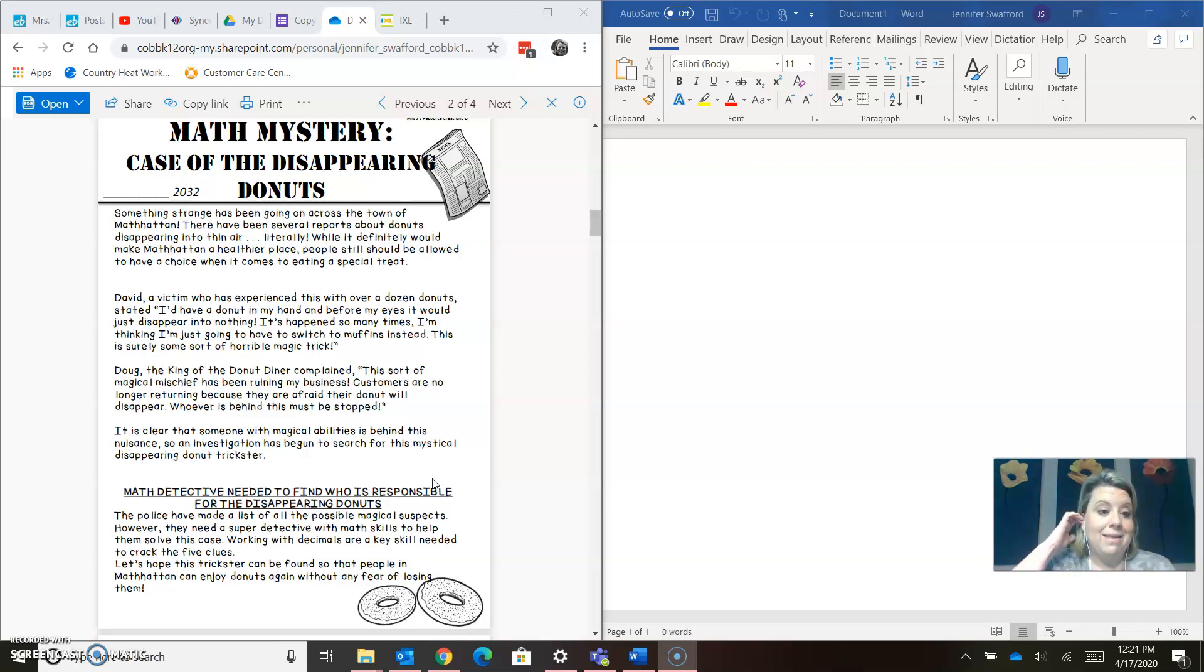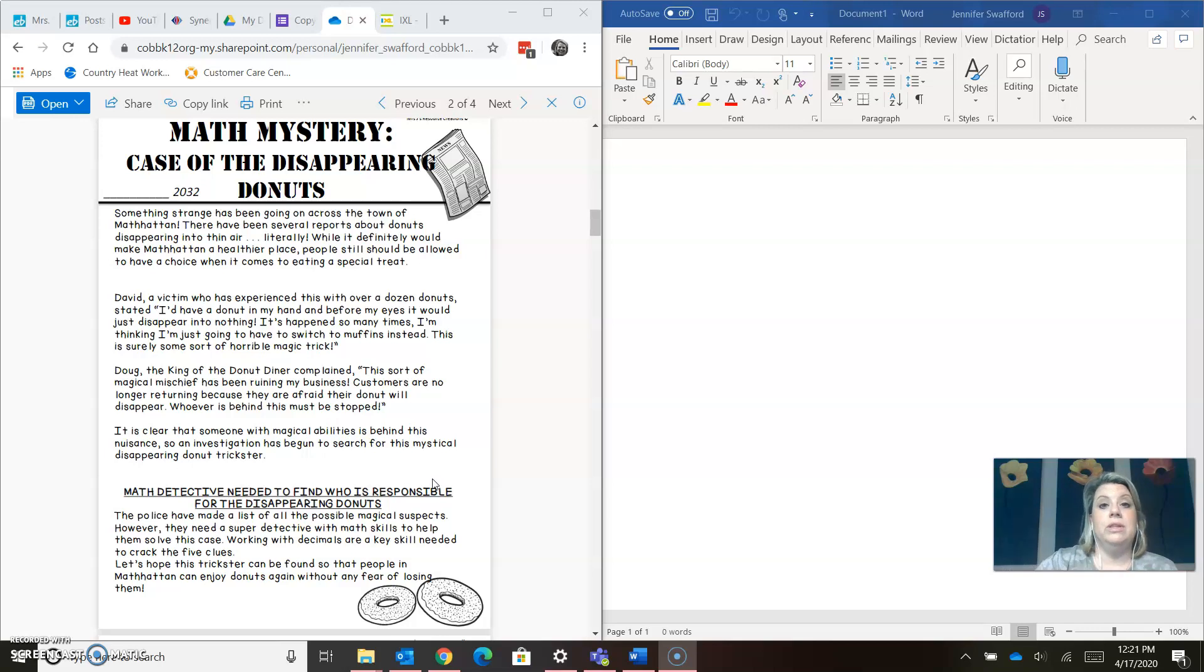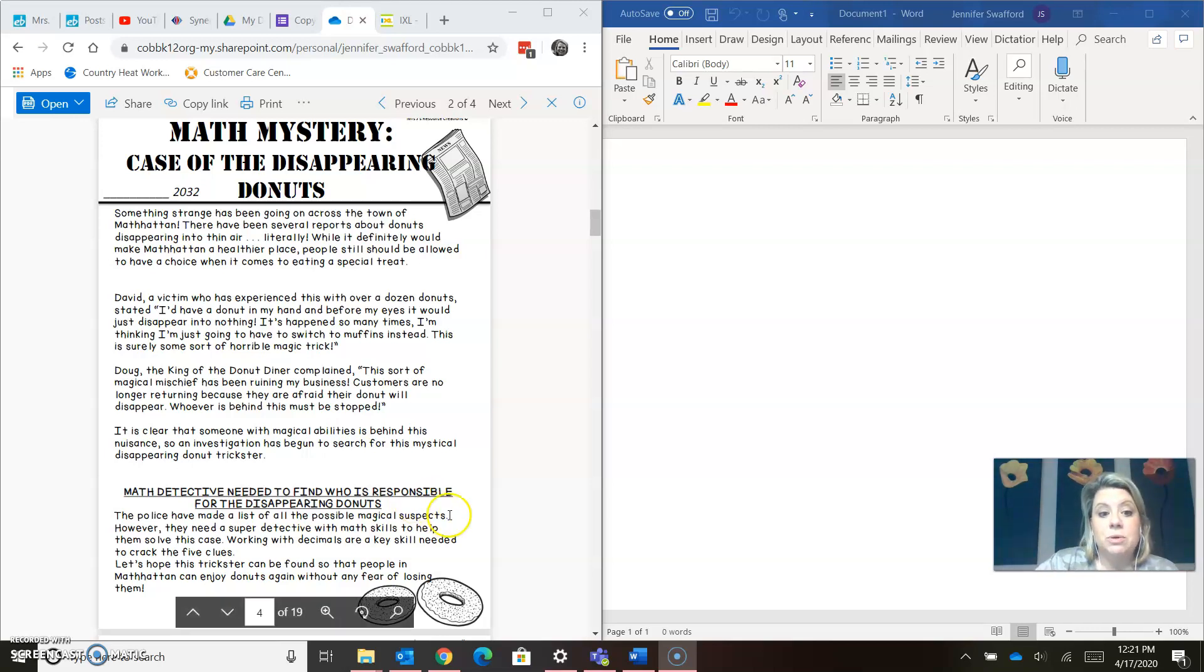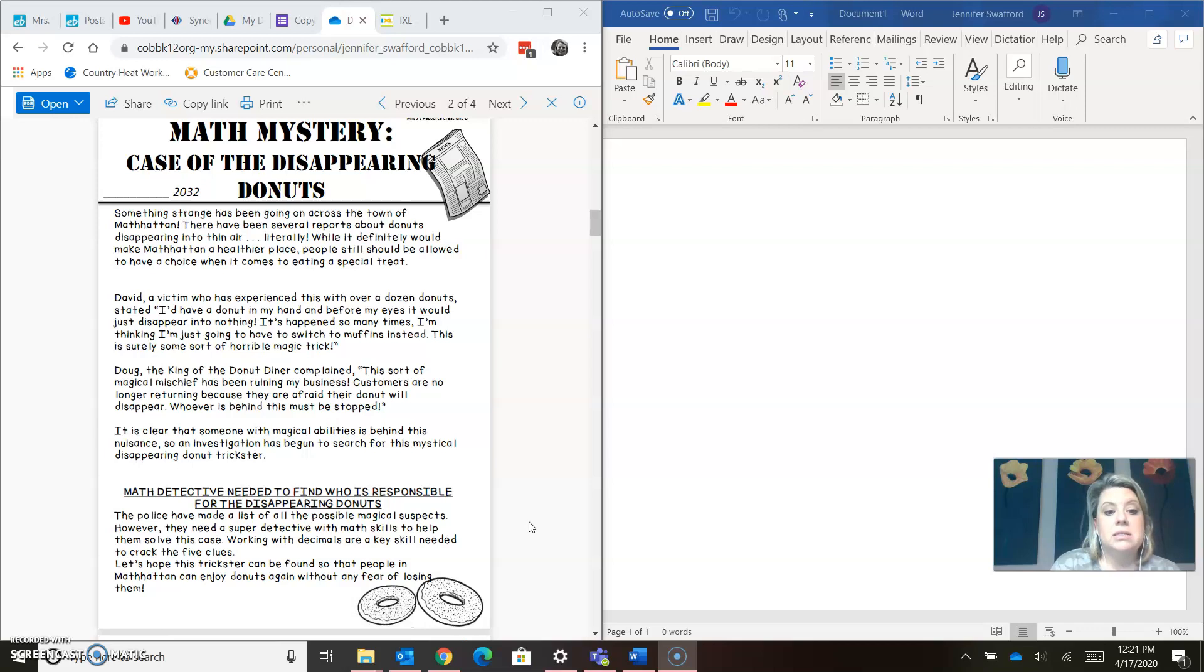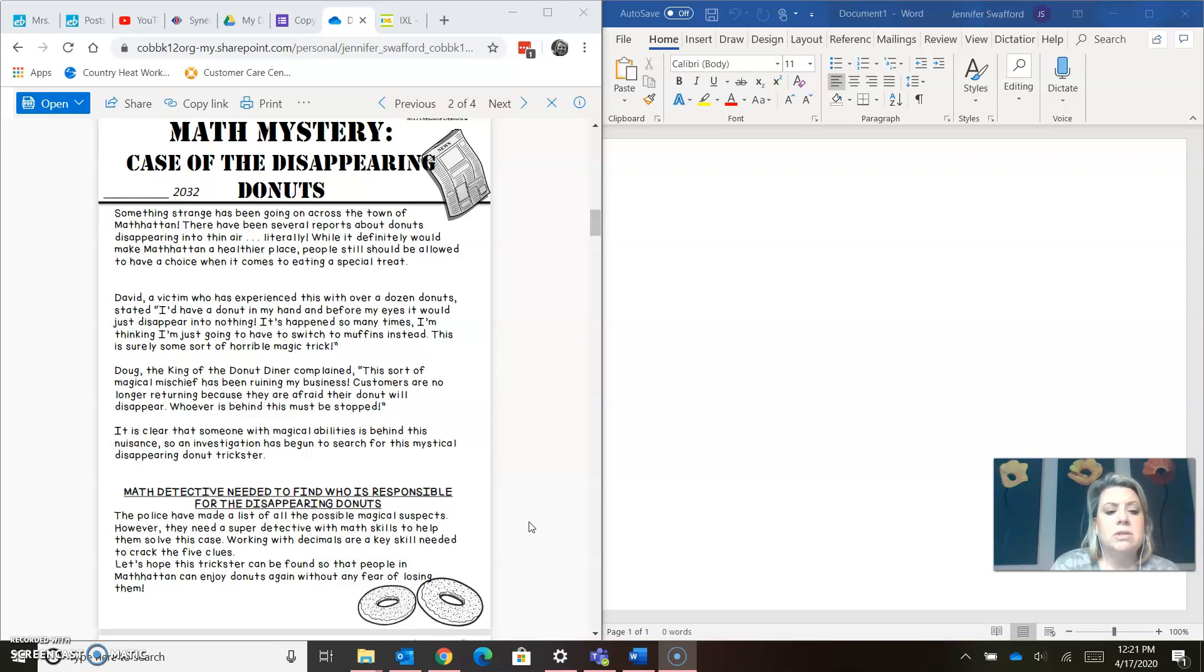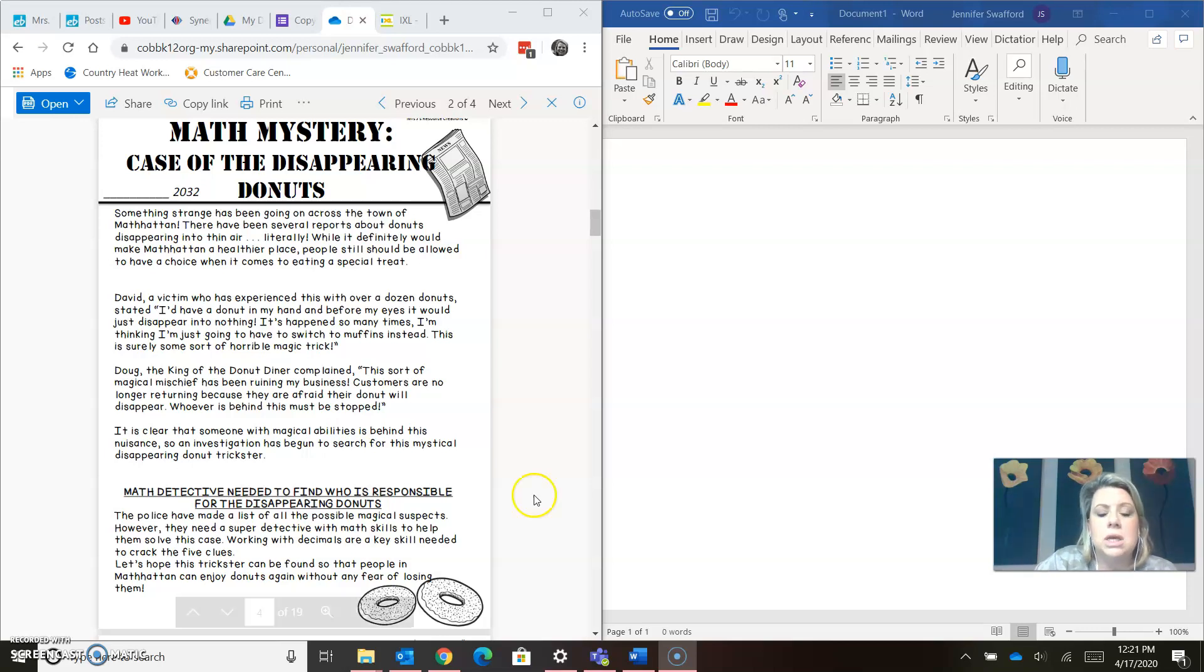Math detective needed to find who is responsible for these disappearing donuts. The police have made a list of all the possible magical suspects. However, they need a super detective with math skills to help them solve this case. Working with decimals are a key skill needed to crack the five clues. Let's hope this trickster can be found so that people in Manhattan can enjoy donuts again without any fear of losing them.